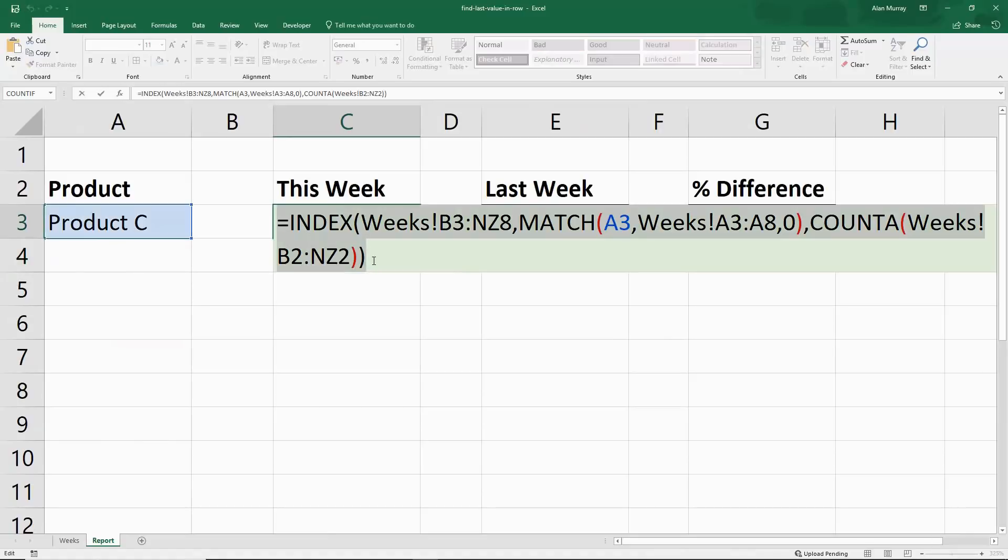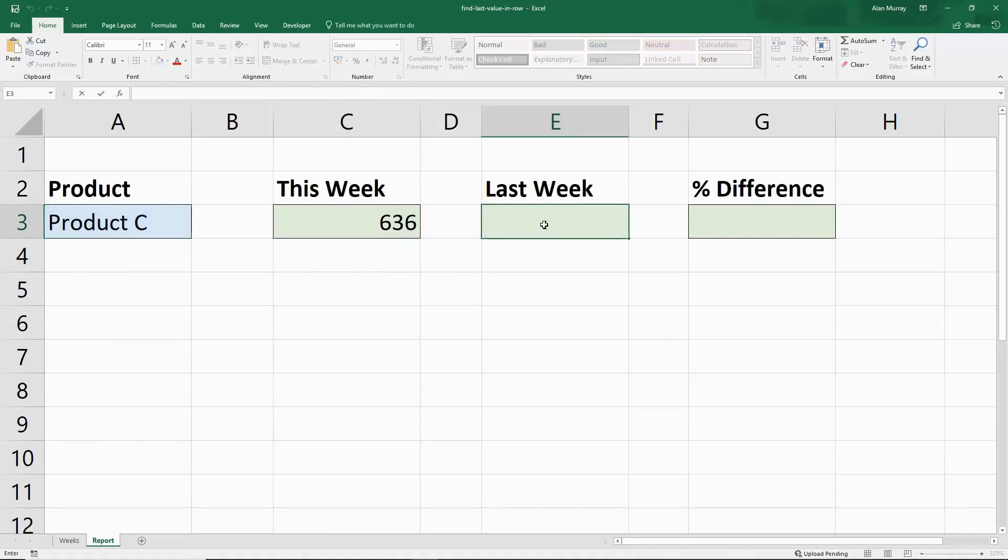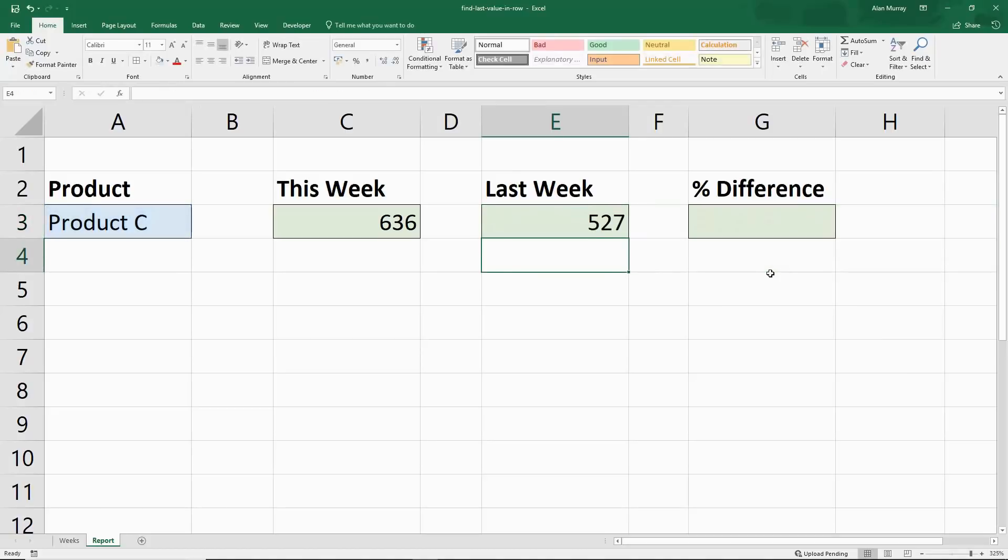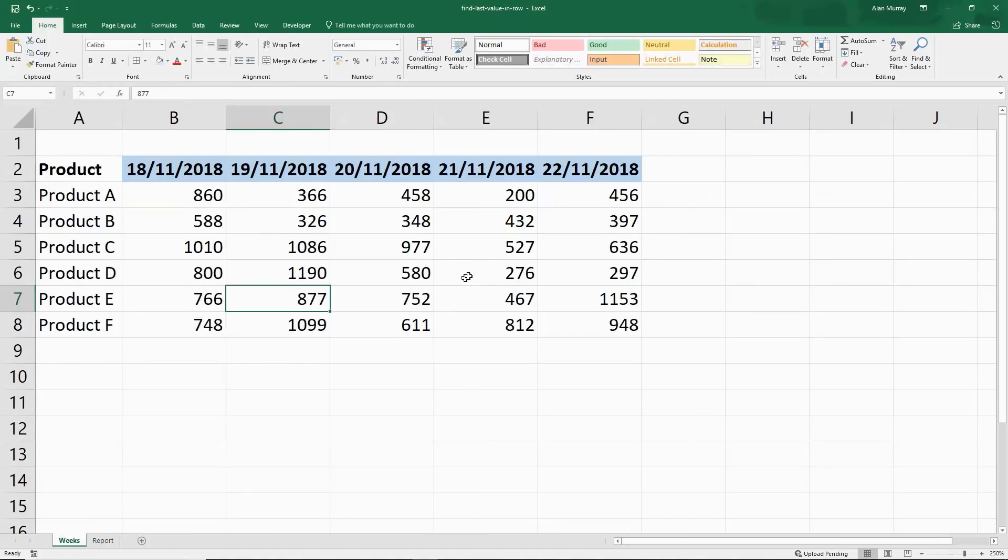I can then copy that formula, Control C, press escape, get into last week, paste it in, and put my minus one on that COUNTA. And that should bring out the previous week of 527.